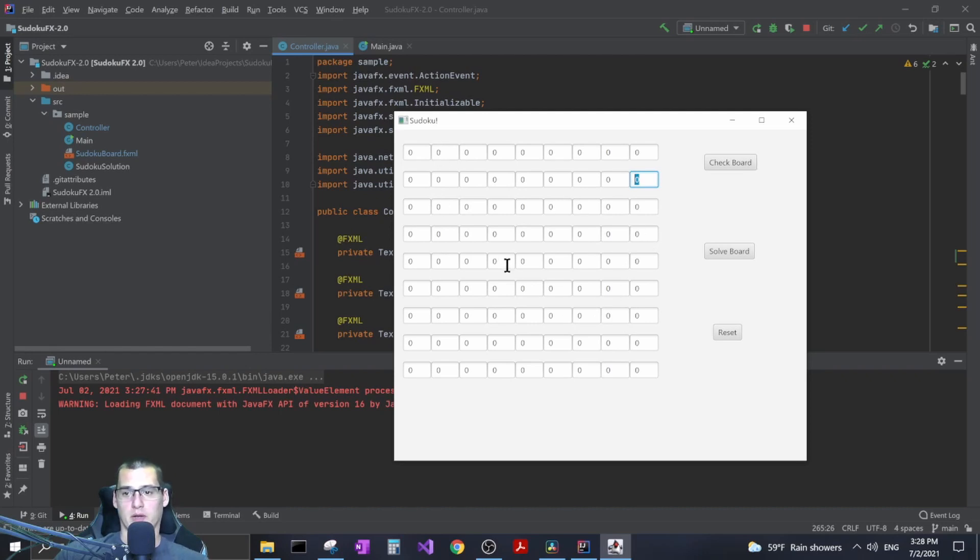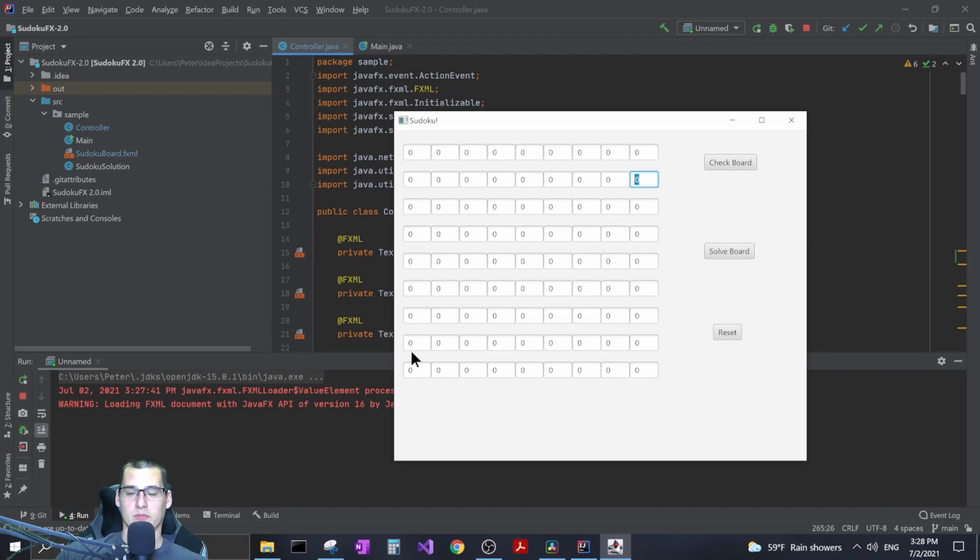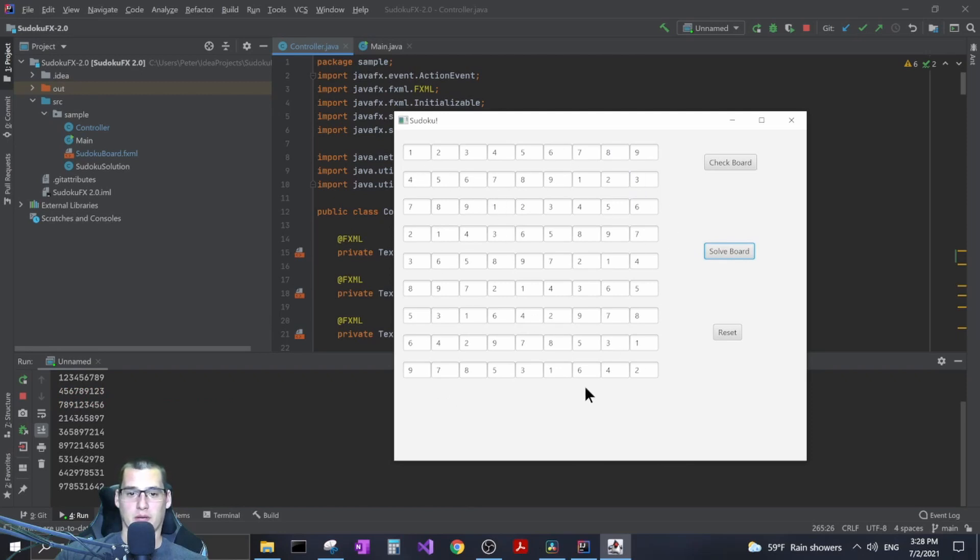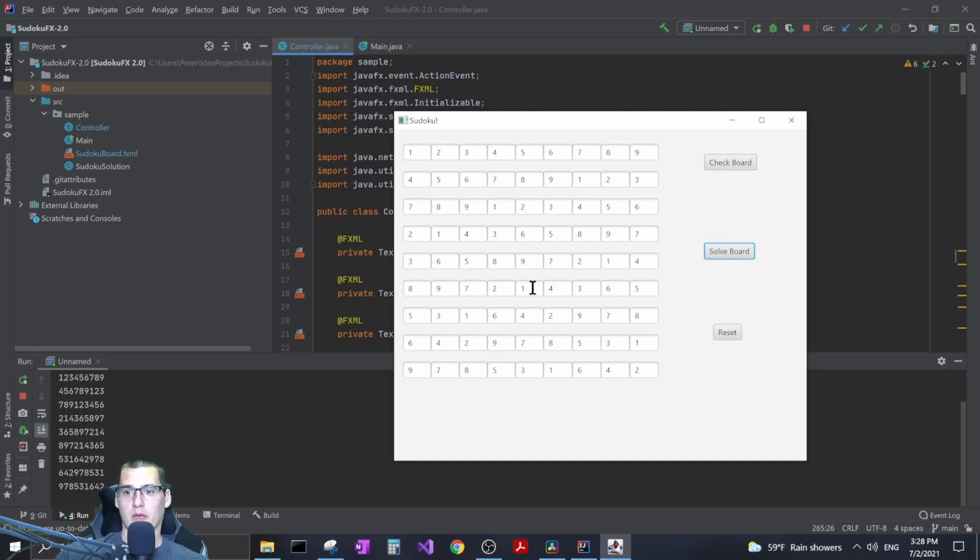If you do that and you get it all correct and you click on the check board it'll tell you that it's correct. If you don't take the time to do it you can hit solve board and it'll go through and actually put in numbers that satisfy those three constraints.